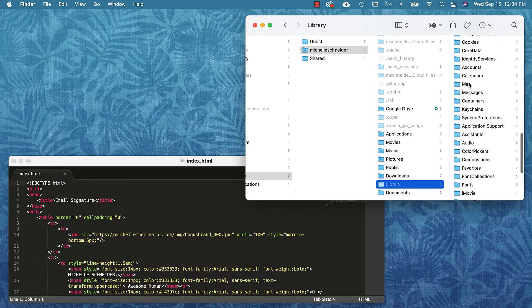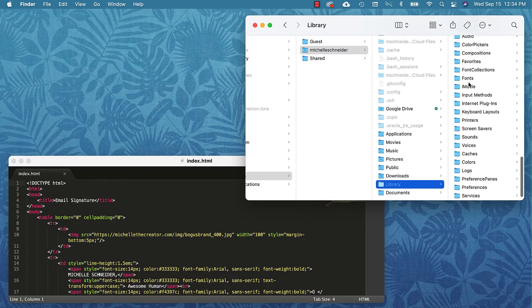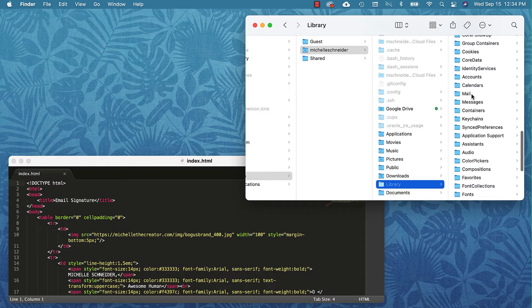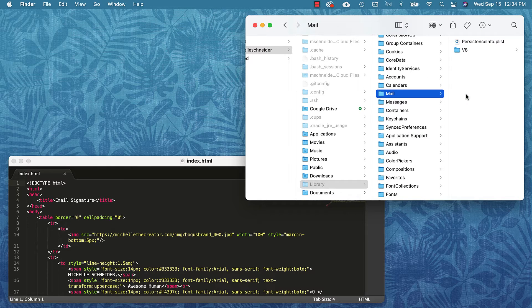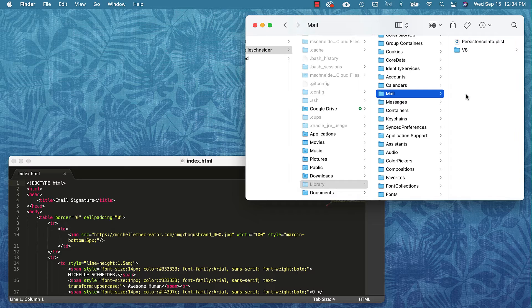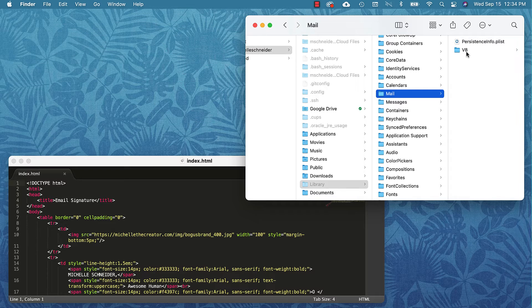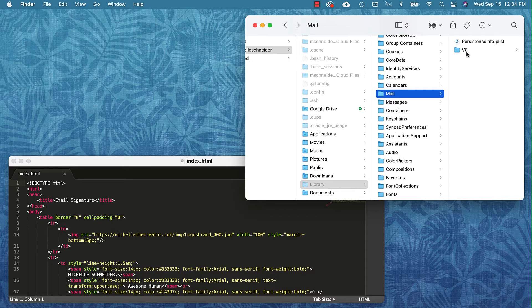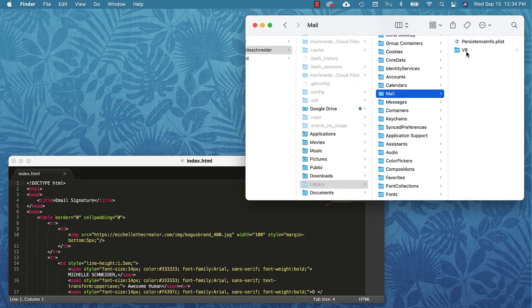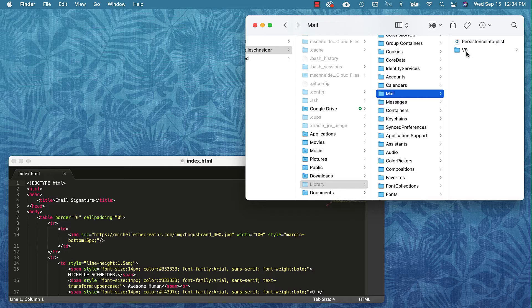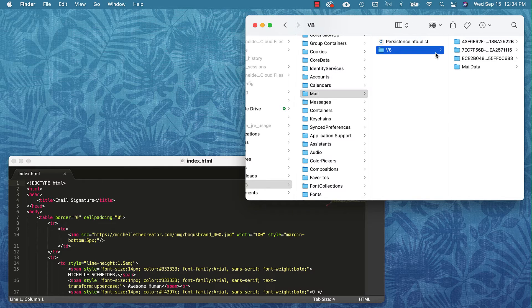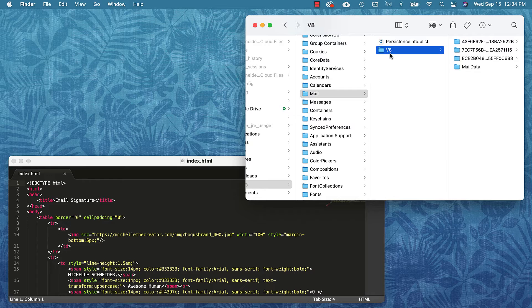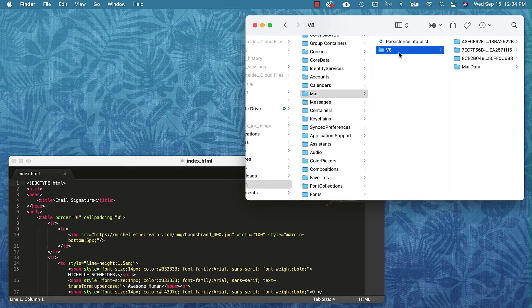That is going to open my Library window and then I need to find the Mail folder. Depending on what version of Mac OS you're running, I'm on Big Sur, this might have a different number. Mine says V8, yours might have a lower number if you are on a previous OS version. Not to worry, they should all have the same contents. Whatever the latest and greatest number that you have, choose that.